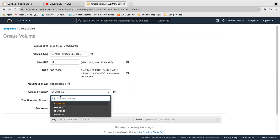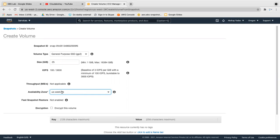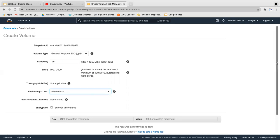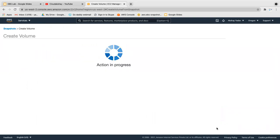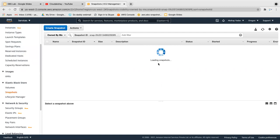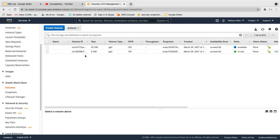I'm going to launch it in us-west-2b. I can use a different availability zone — as per our previous slide, we can use our snapshot in a different availability zone. Snapshots are region-specific. Click Create Volume, close, and go to Volumes. Here you can see the 25 GB volume created from the snapshot.